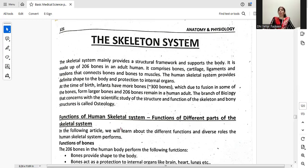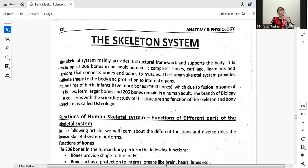The human Skeletal System provides a definite shape to the body and protection to internal organs. At the time of birth, infants have 300 bones, which fuse together so that 206 bones remain in a human adult. The branch of biology that concerns the scientific study of the structure and function of the skeletal and bony structure is called Osteology.